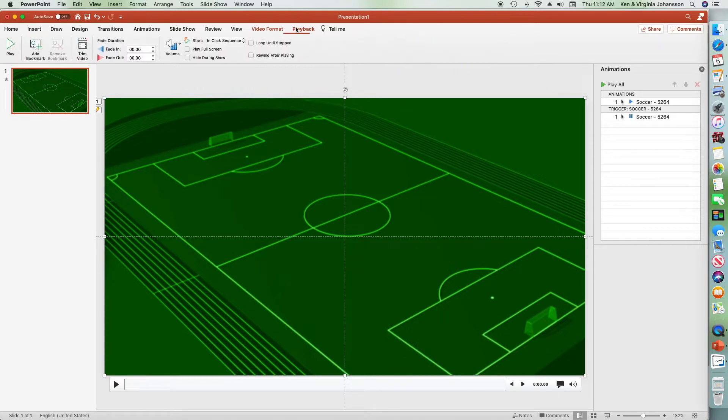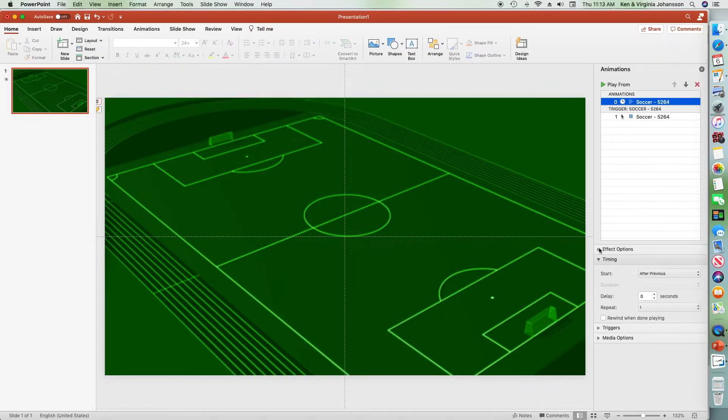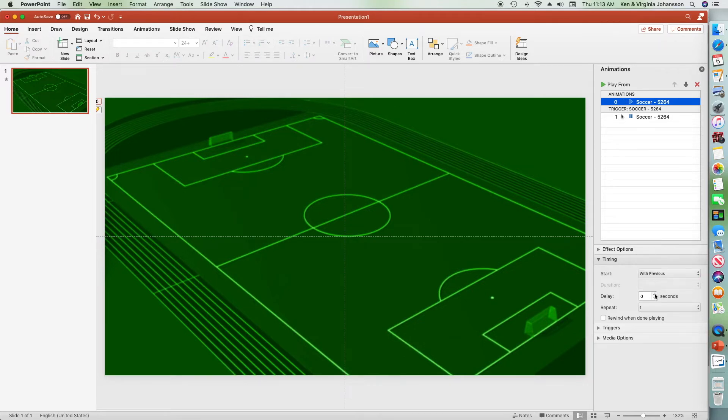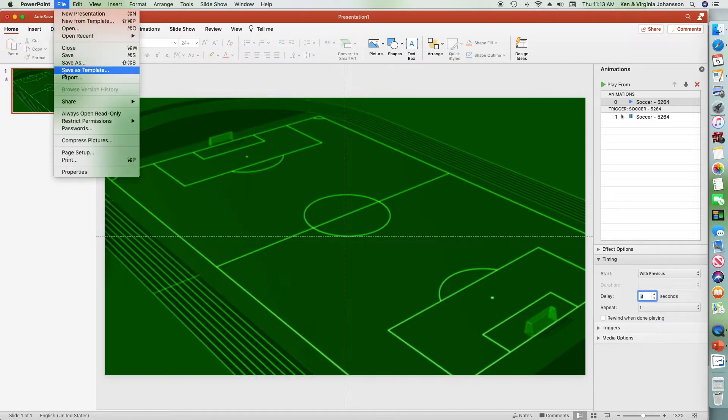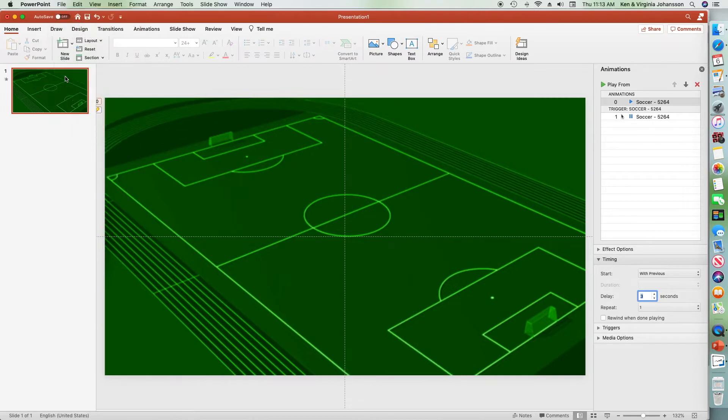A couple of quick setting changes, especially the delay to start the movie. I want the soccer field background showing when the Doodly text starts before the ball comes in. Happy with the settings, just choose export from the file menu.